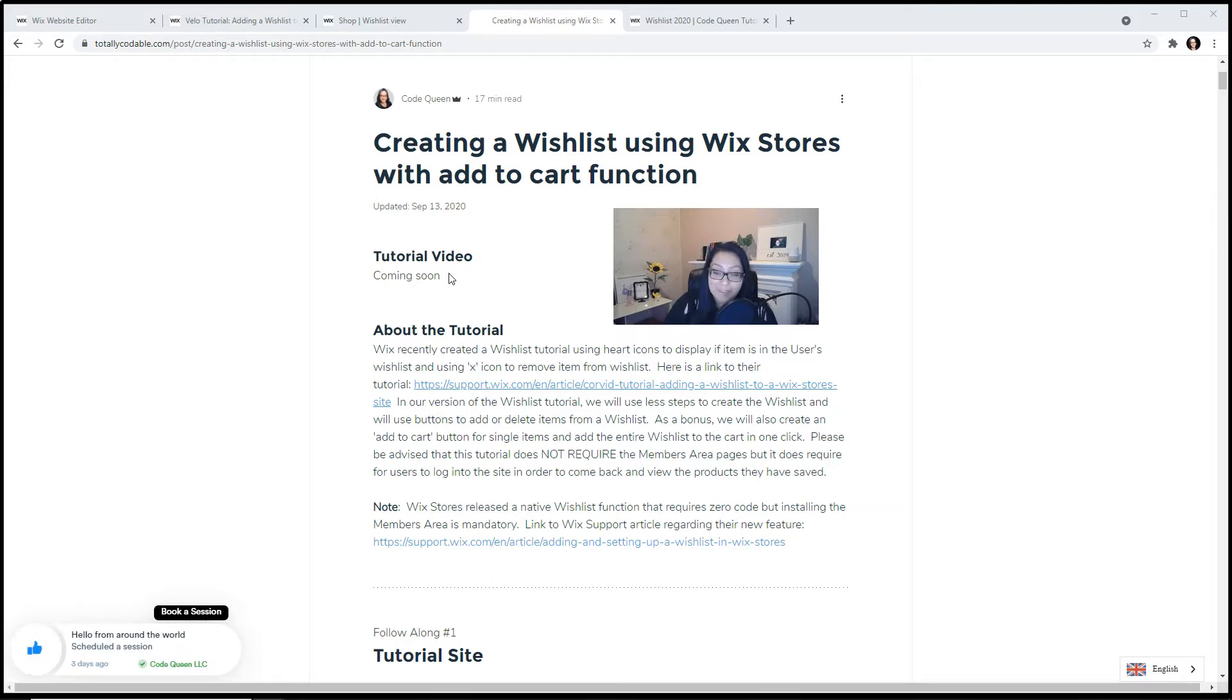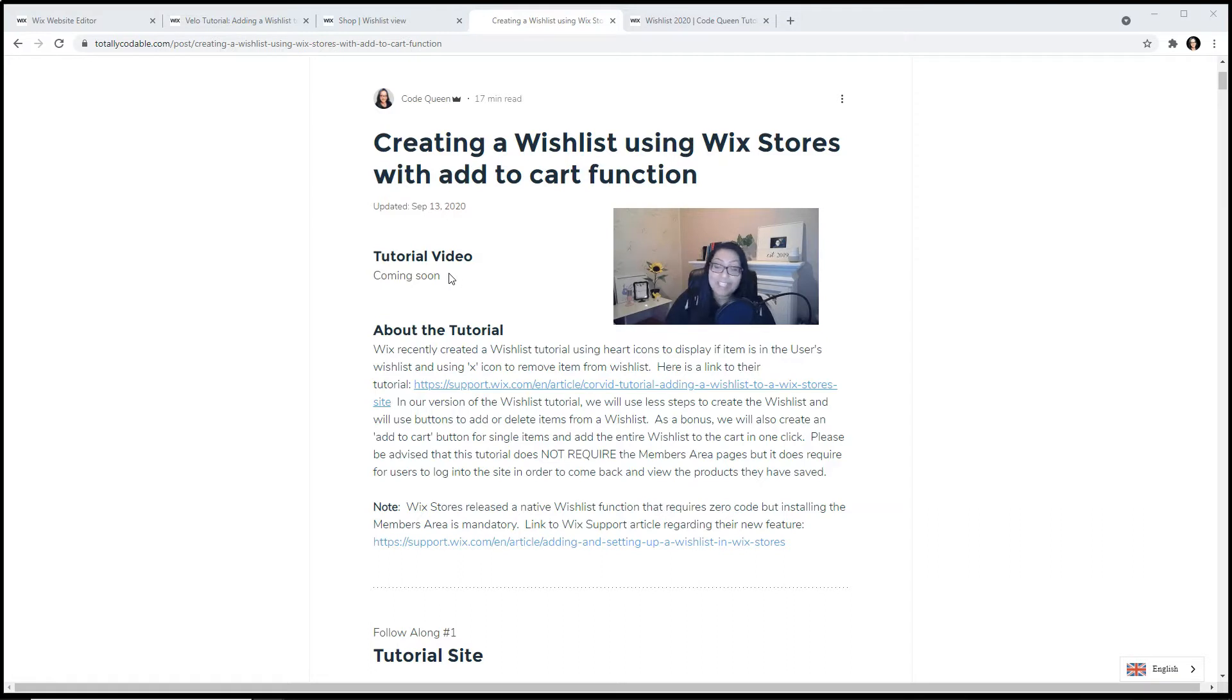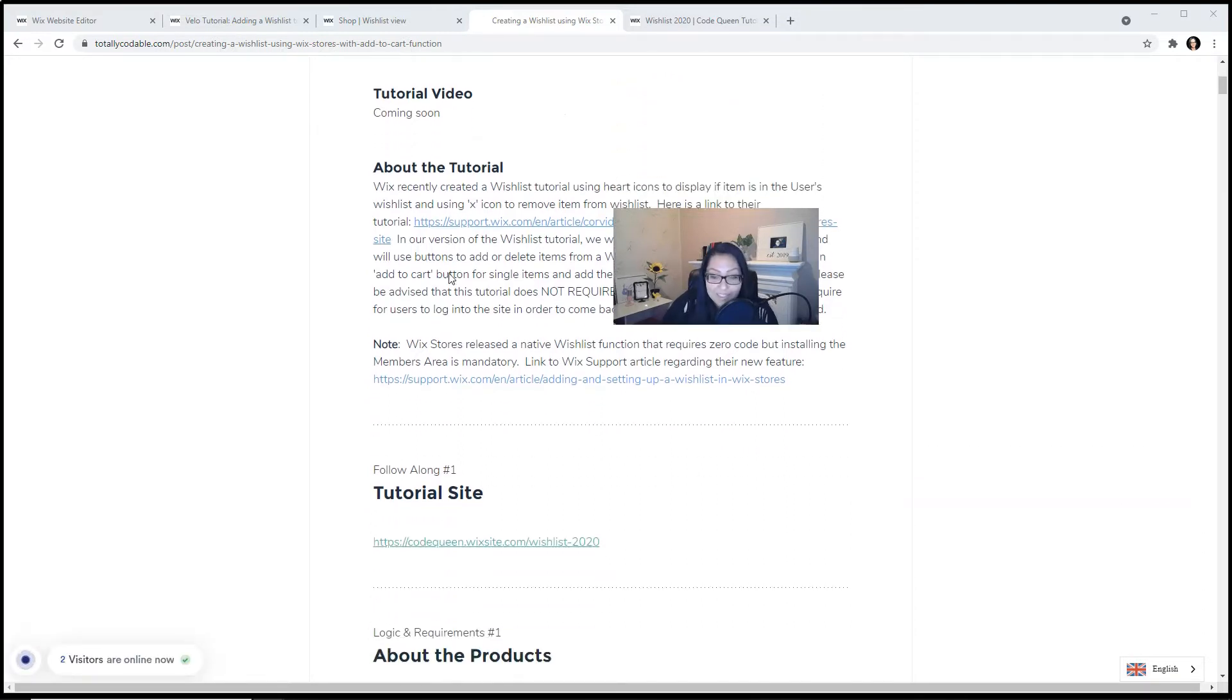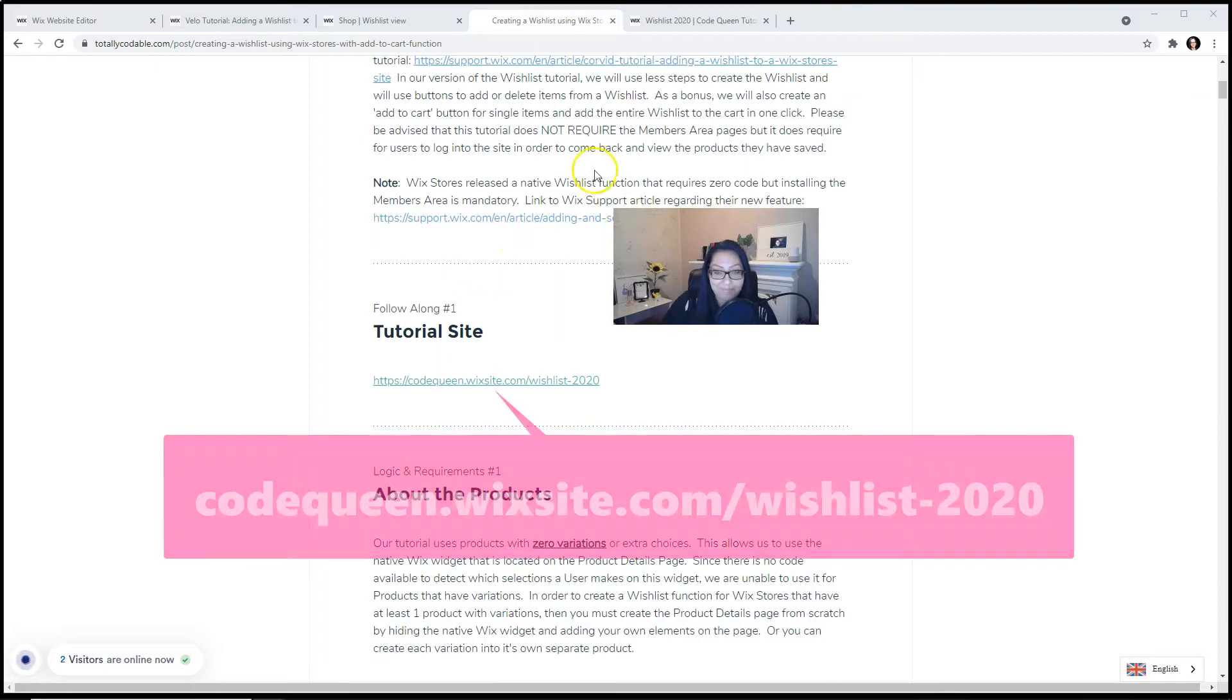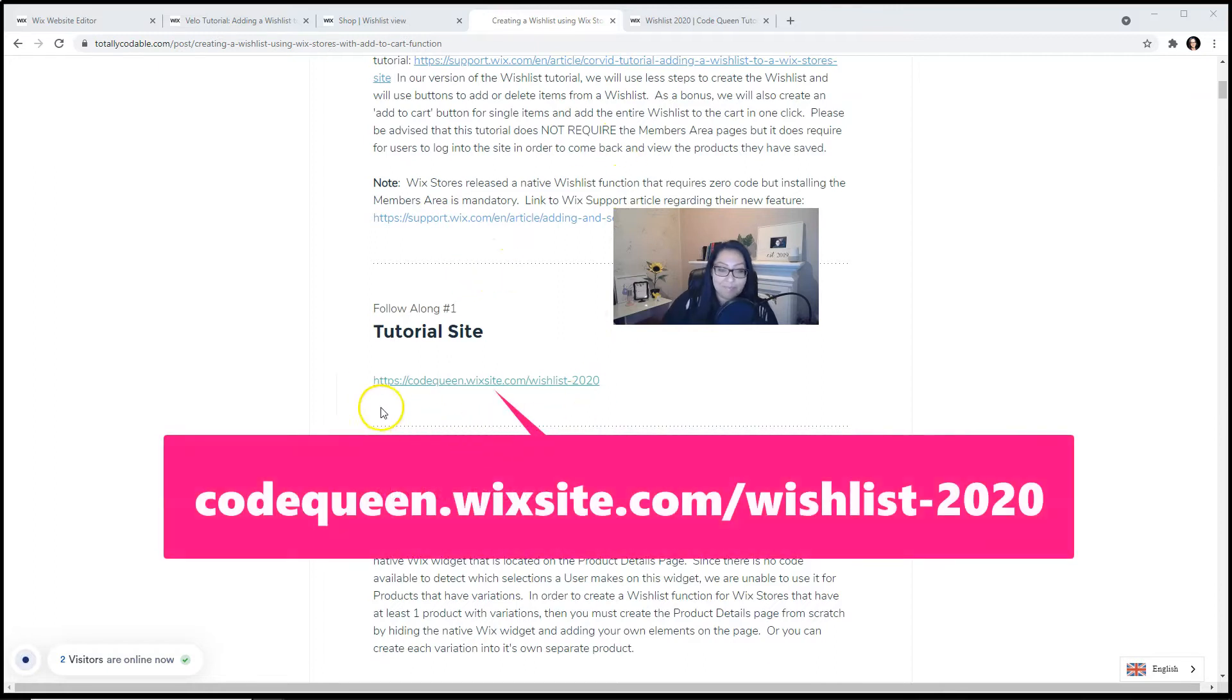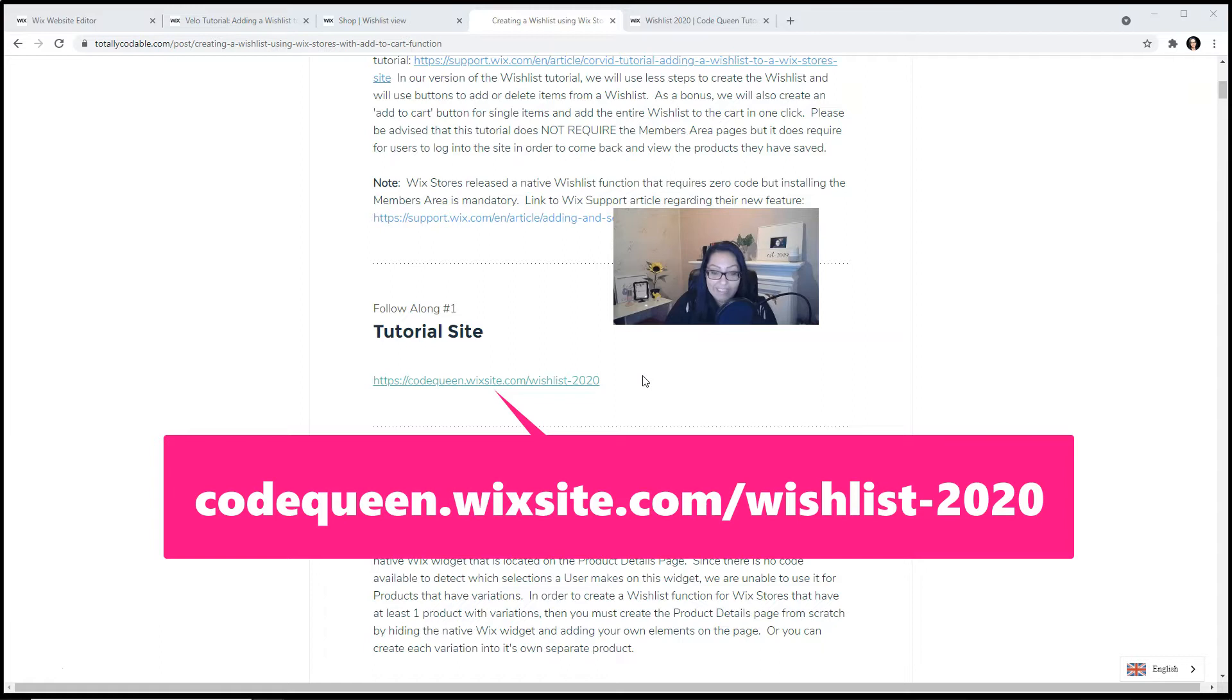Now as a bonus, we are going to create an add to cart for one single item and then for the entire wishlist. Let's follow along and visit the tutorial site. Click on the link or visit codecoin.wixsite.com slash wishlist dash 2020.